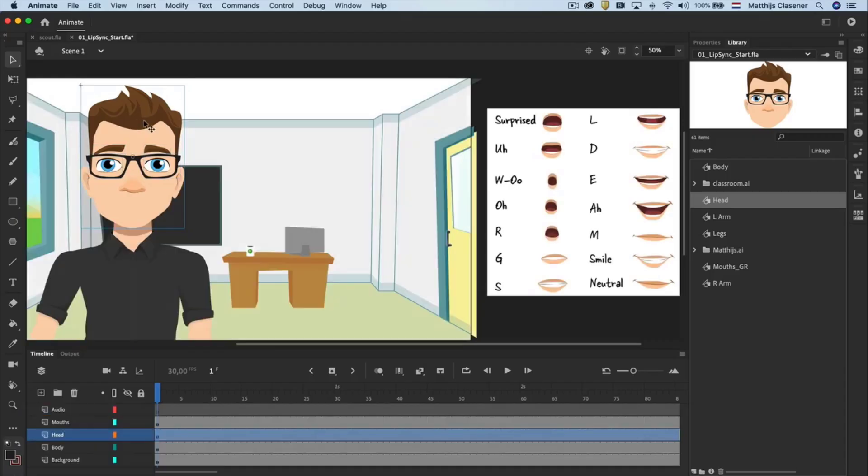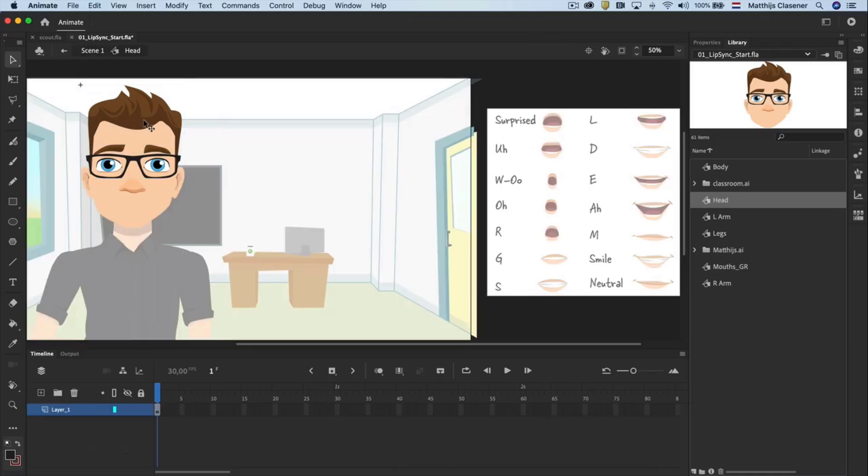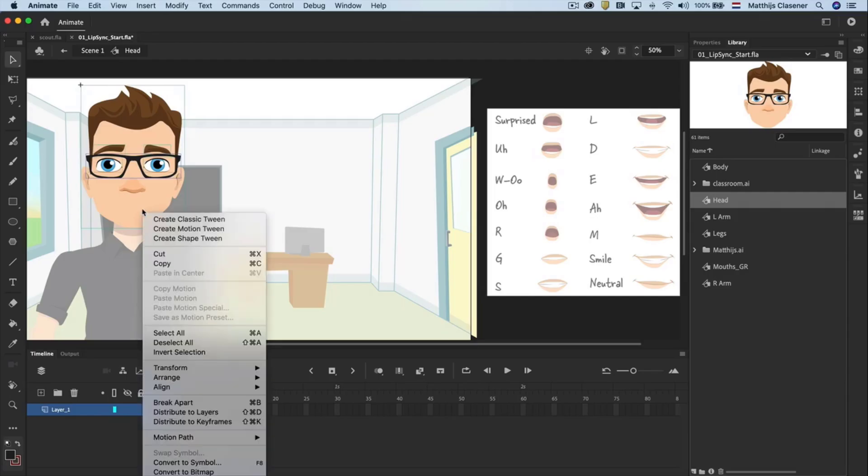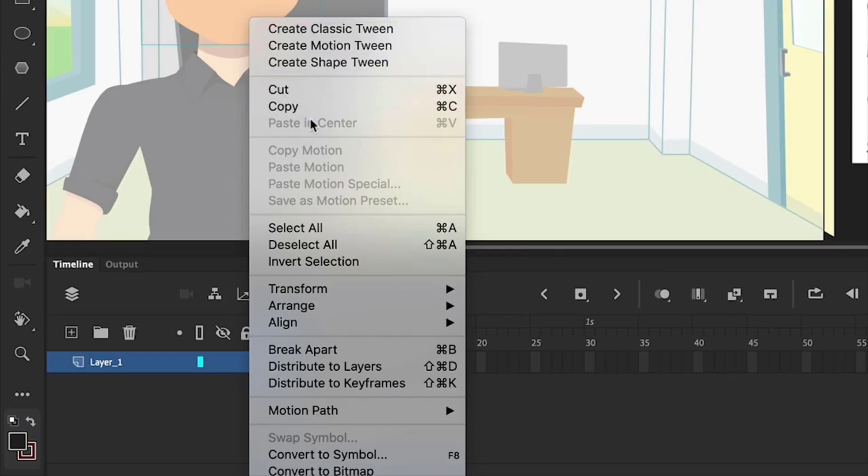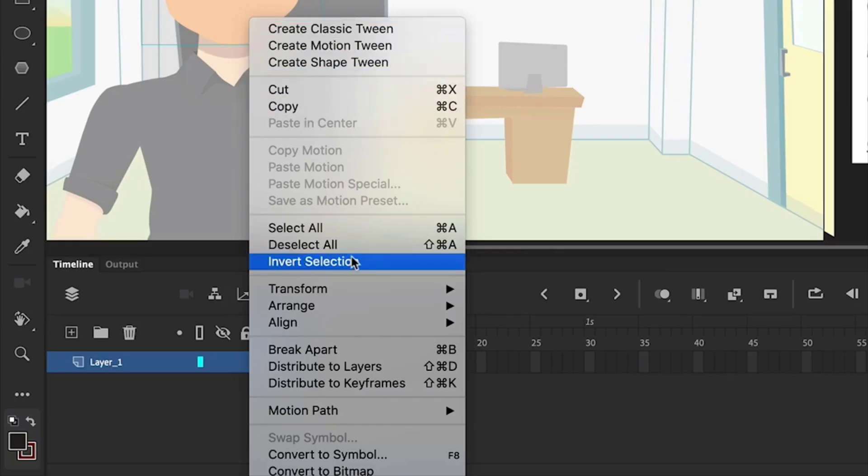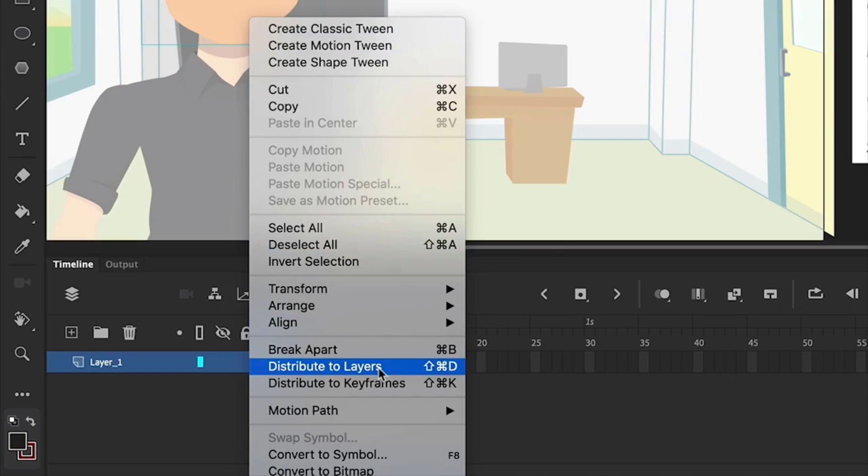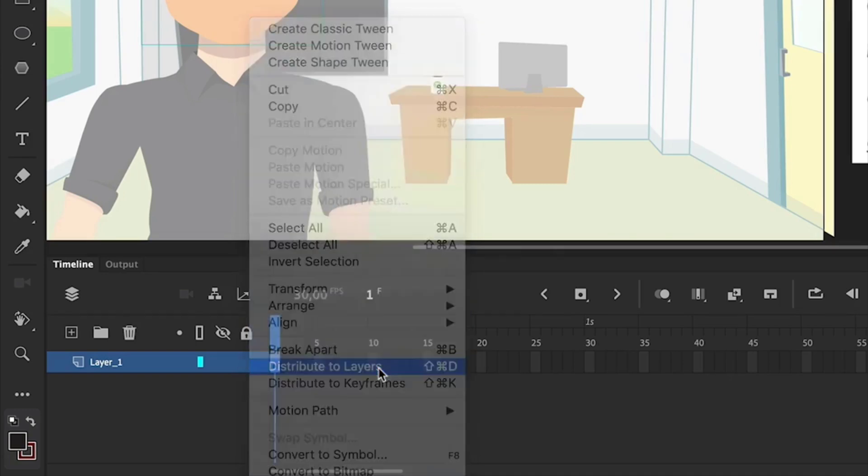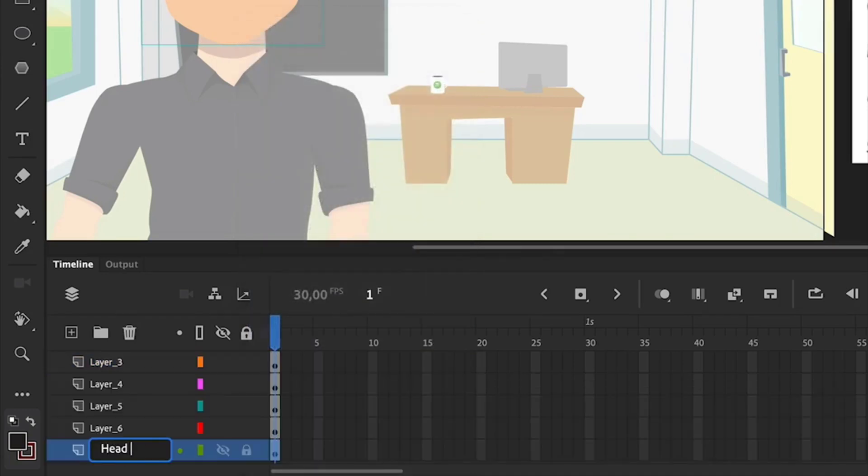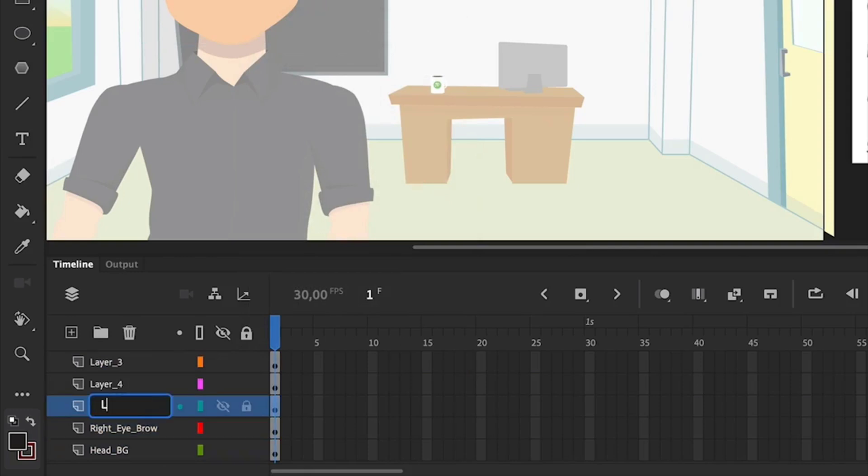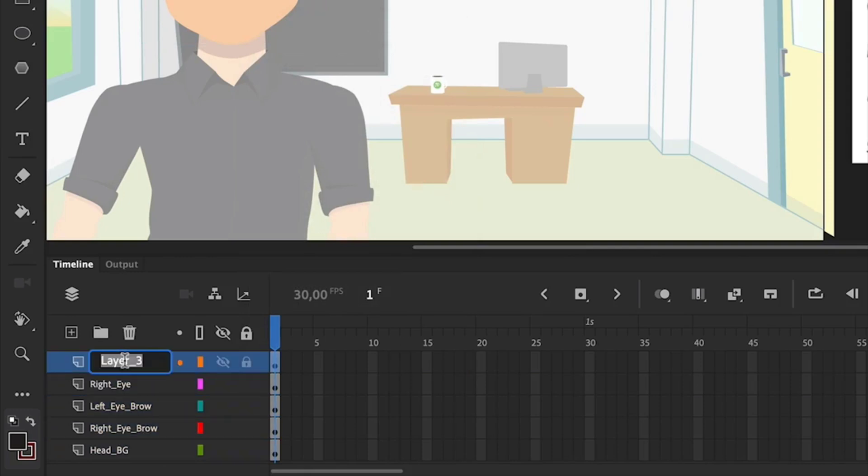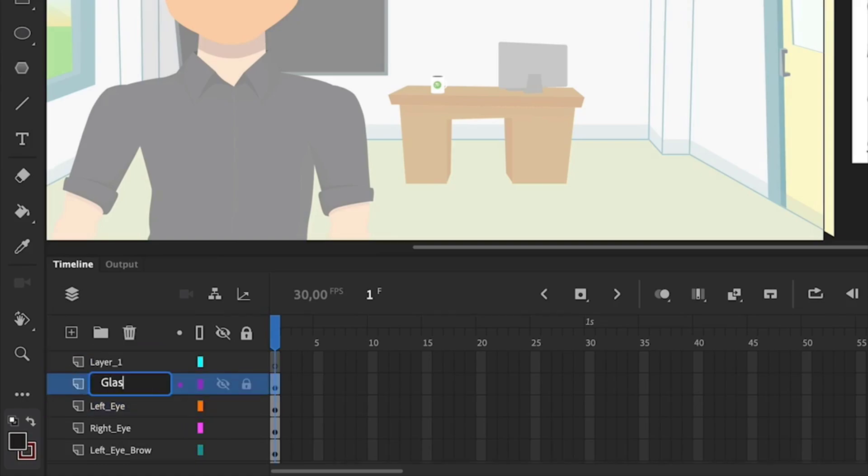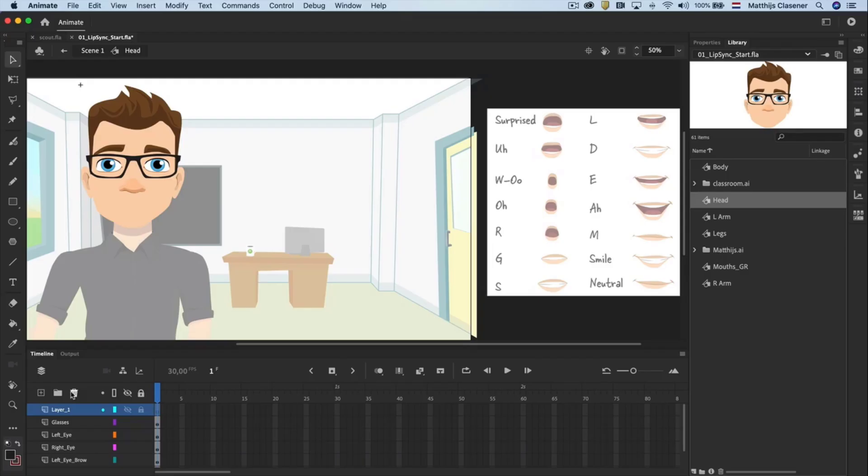Open the symbols again with a double click and notice that this symbol has got its own timeline. Select all the objects on the stage. Right click and choose distribute to layers. Name every layer correctly to keep things organized. Delete every layer that appears to be empty.